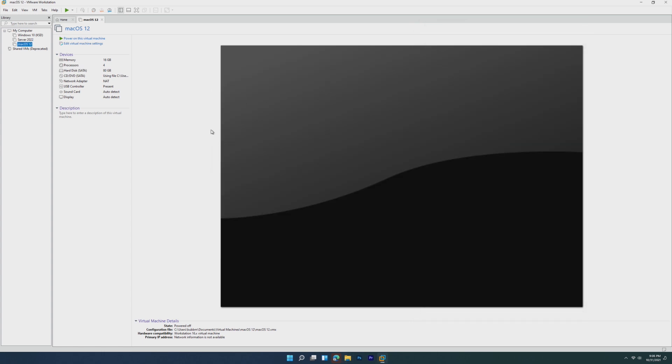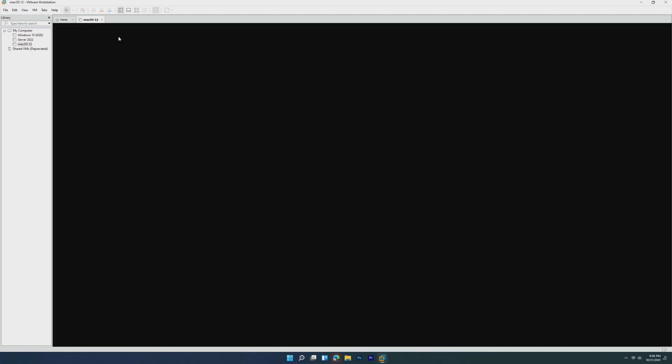Those lines basically said, hey, we're emulating this as a Mac and not as a virtual machine. So once you've done that, all we have to do is click power on this virtual machine.